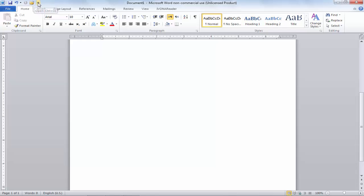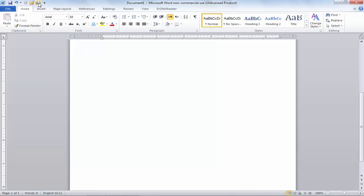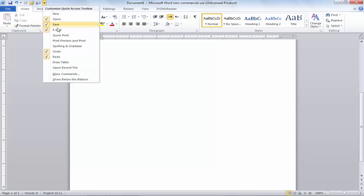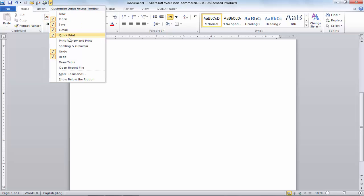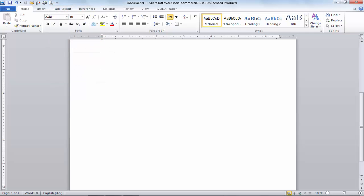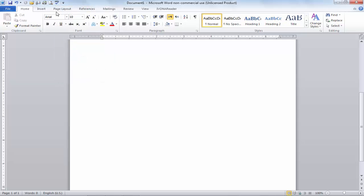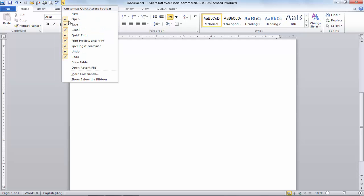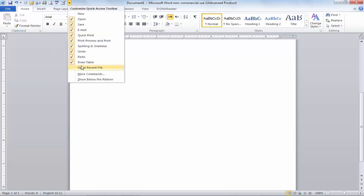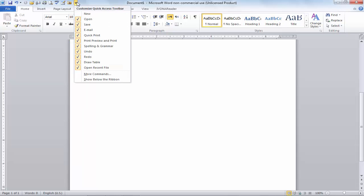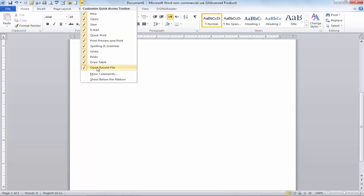Now again I will click on Email, you can see Email button is added. I will click on Quick Print, it's added. Again I will click on Print Preview and Print, you can see it's done. Now it's showing. I will click on Spelling and Grammar, it's done. Draw Table, it's done. Open Recent File, it's done. New, it's done. Now you can see we have all options now checked without these two last options.